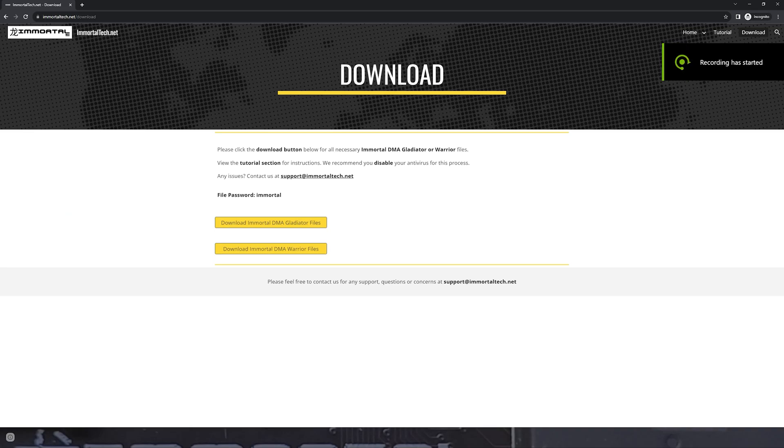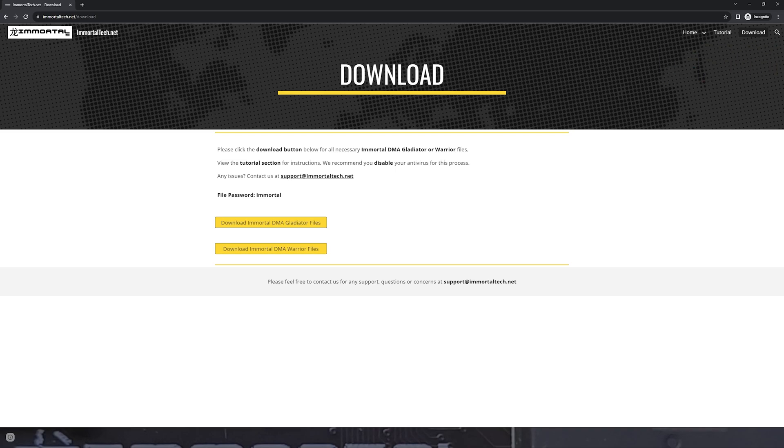Alright guys, that's about it. Thanks for your purchase or interest in Immortal. If you need any more support, go ahead and reach out to our email support at ImmortalTech.net. I'll see you in the next one.